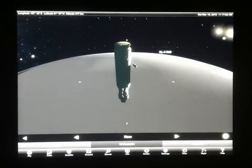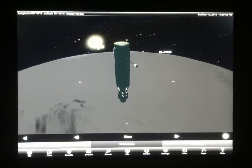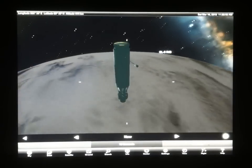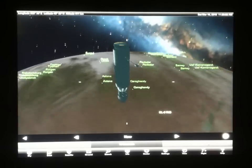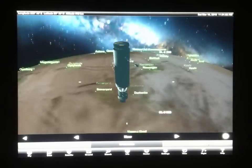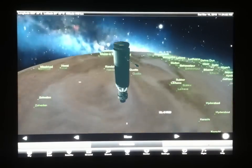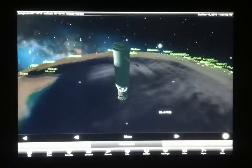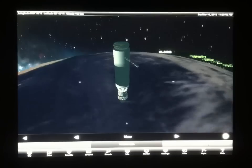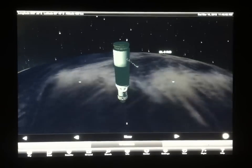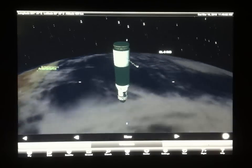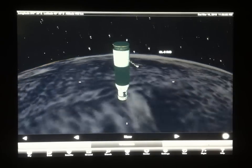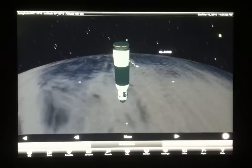We're moving into the night side of the Earth here and the satellite will get shaded fairly soon. This is a great perspective that you really can't get unless you're an astronaut. We hope you have a good time exploring that possibility in our app.